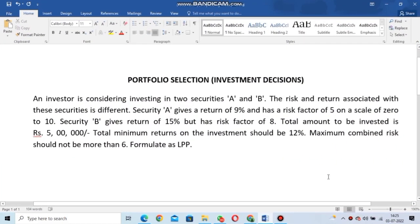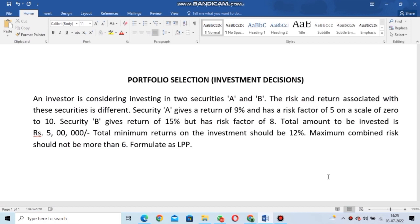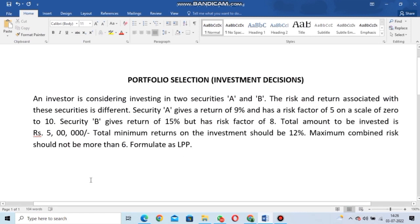Hello viewers, today we are going to see the formulation of linear programming problems in operations research. This is the first topic. There are many LPP model formulations available, and in this video we are going to see the portfolio selection or investment decision model.